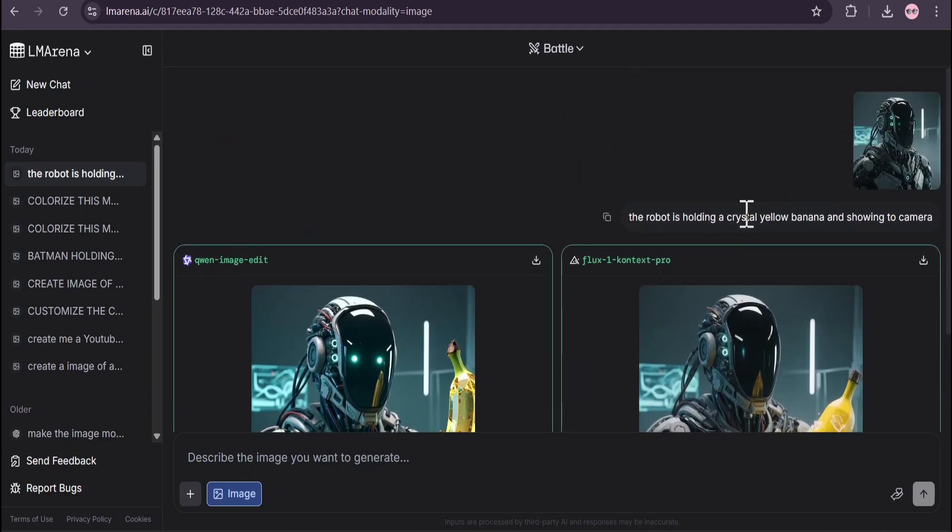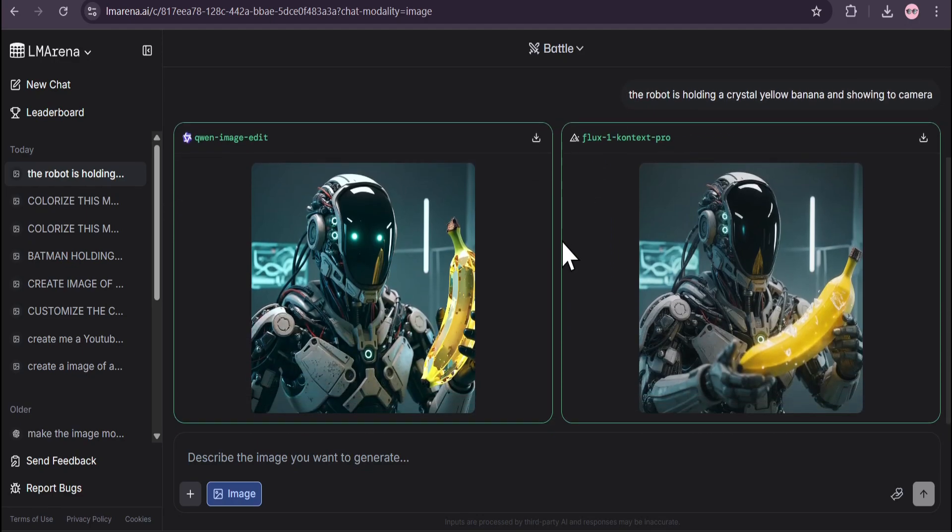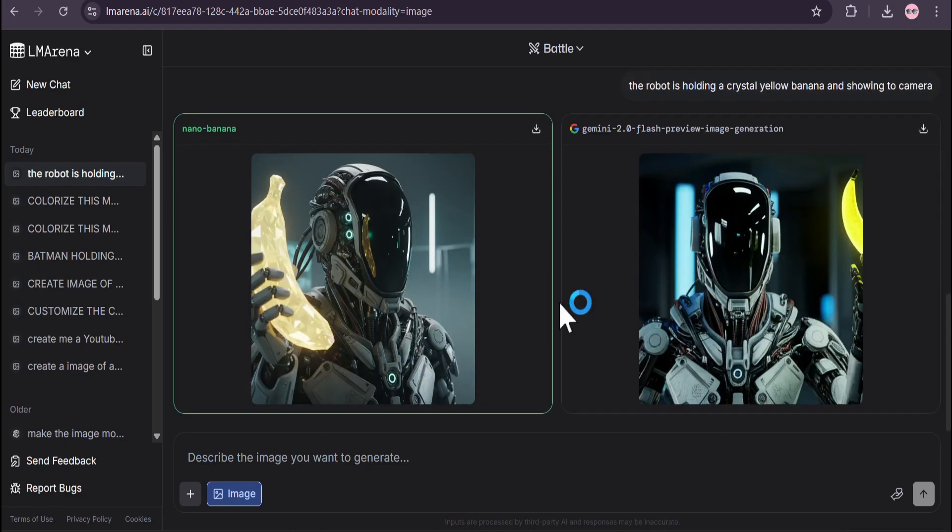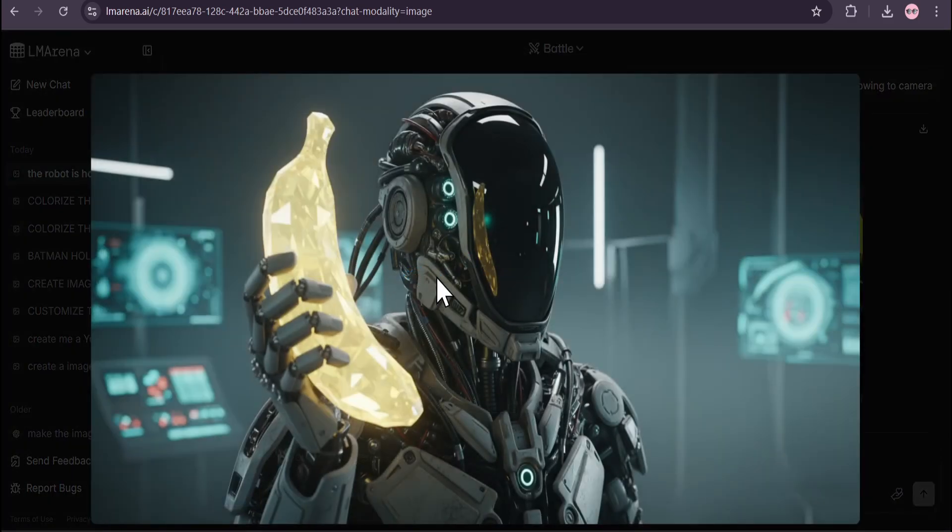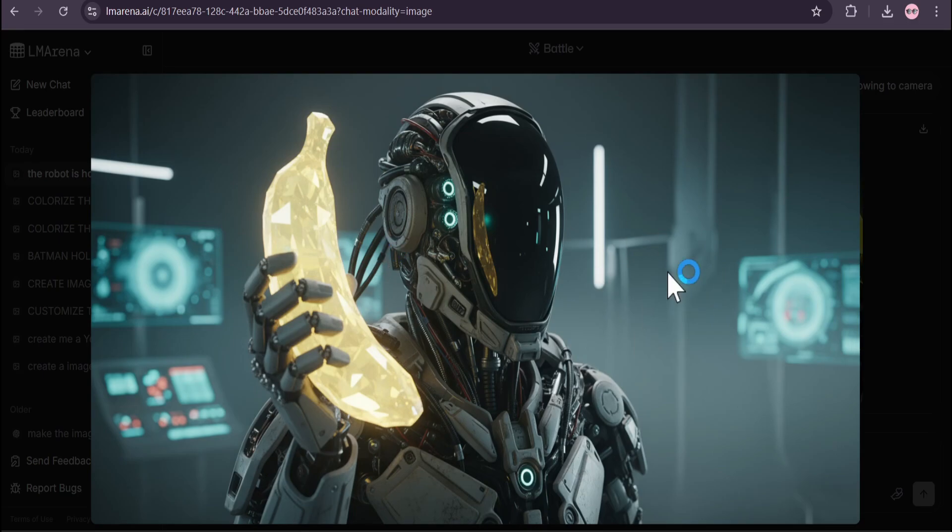After trying the second time, I got the Nano Banana model here. As you can see, it really made the image like the robot is holding the crystal banana here, and it didn't change the image lighting or the background.